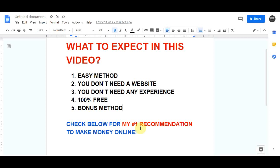If you stay all the way to the end of this video I will show you how you can maximize your results and how you can make this consistent money every single day.